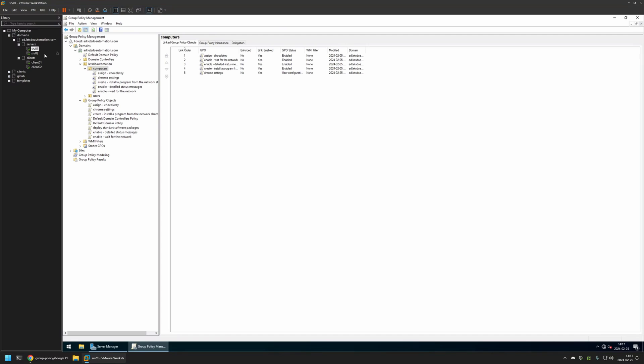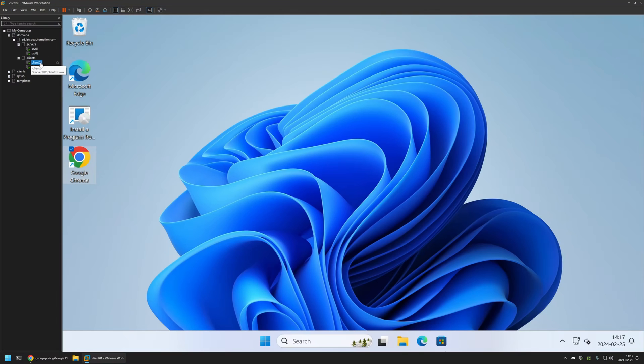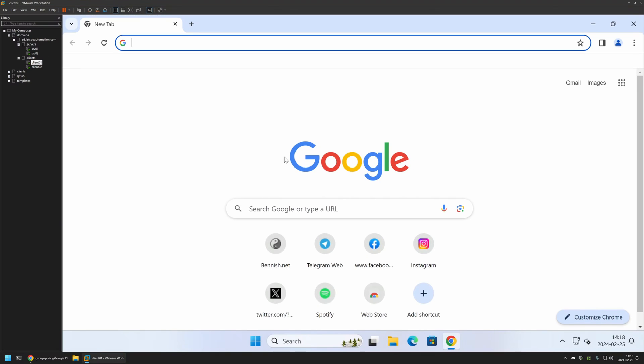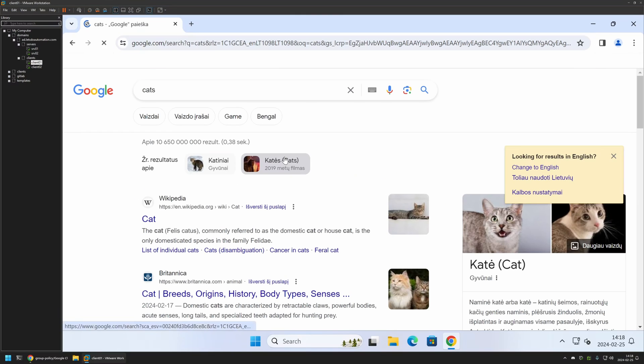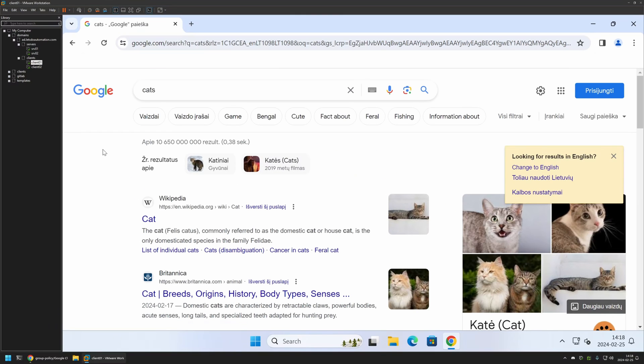Now to test this policy I will go to one of my client machines that I have here. I will open Google and let's try searching for cats. And as you can see it still is using Google as its default search engine, and that's because even though I created the policy it didn't have enough time to update on my client machine.